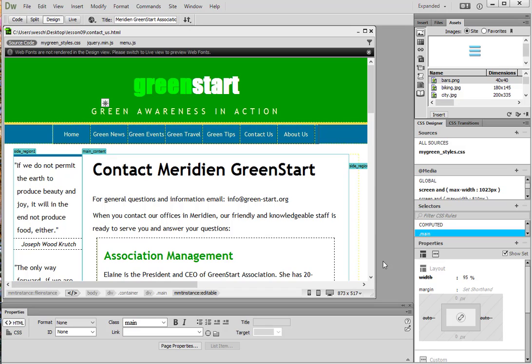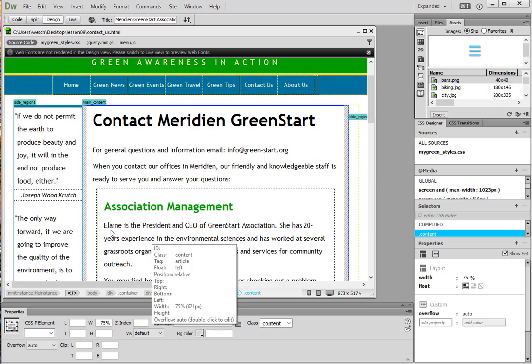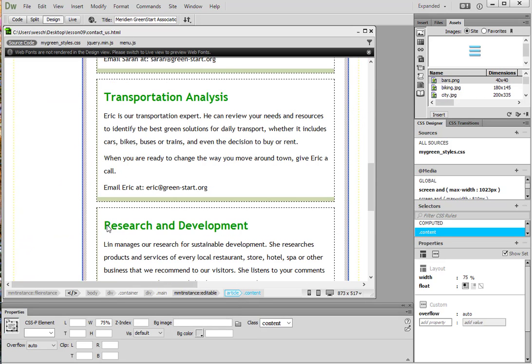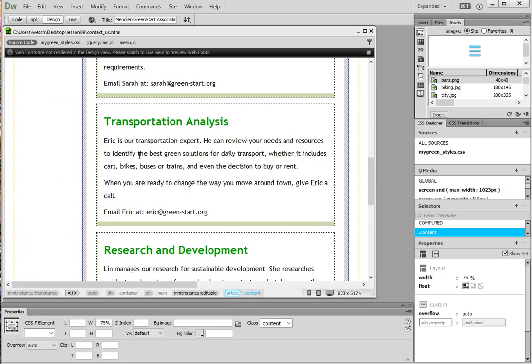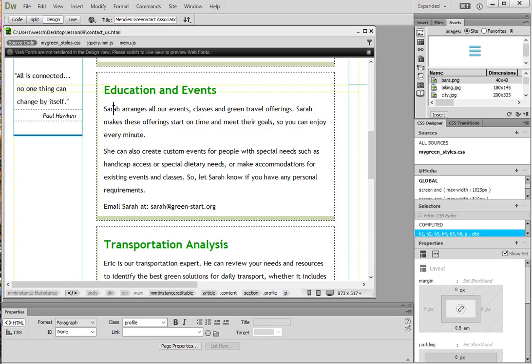Step two says to insert the cursor at the beginning of the first paragraph underneath the heading association management. So we go down here. Here's the first paragraph. Sometimes you have to click a few times in order to get in there. And now we're in front of the word Sarah.